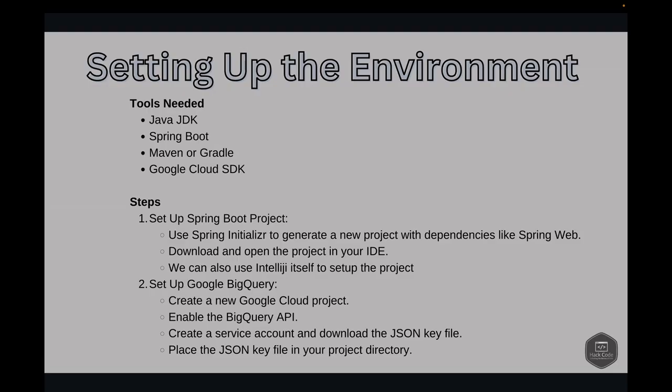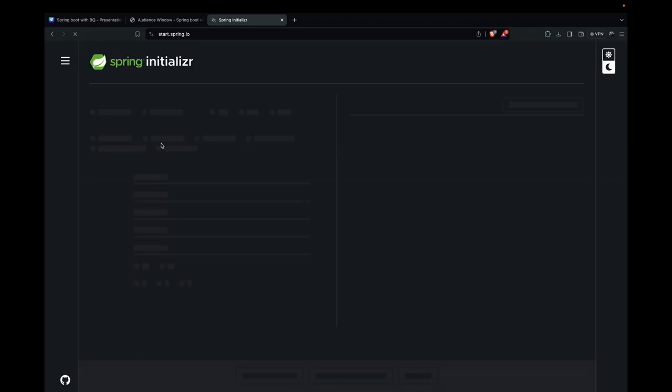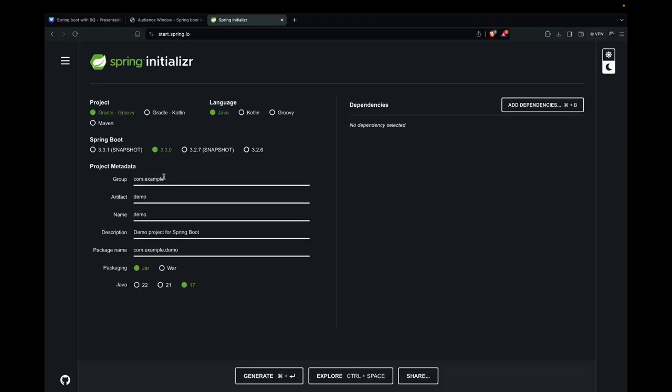We can use the Spring Initializer website to generate a new project with the necessary dependencies, such as Spring Web. We can download the project after that and open it in our favorite IDE. Let's go to the Spring Initializer website.